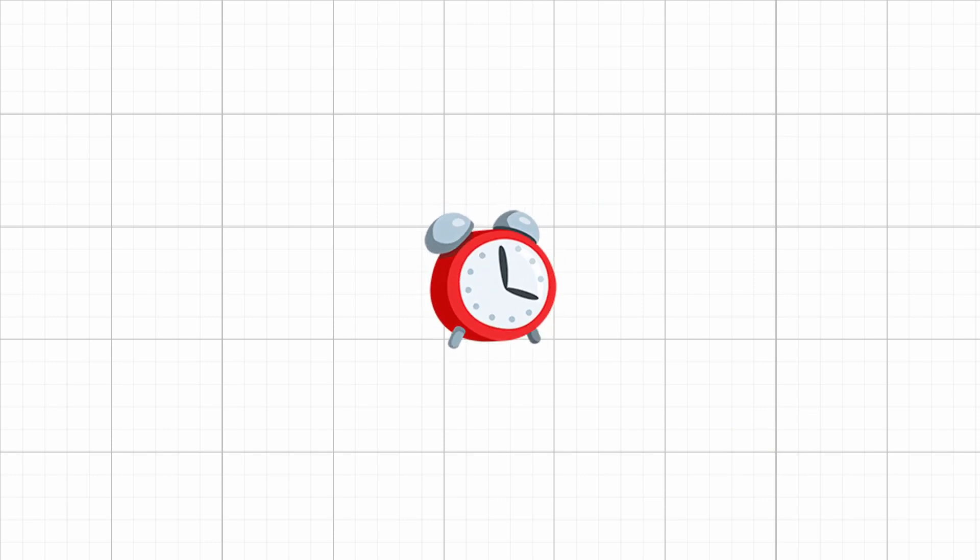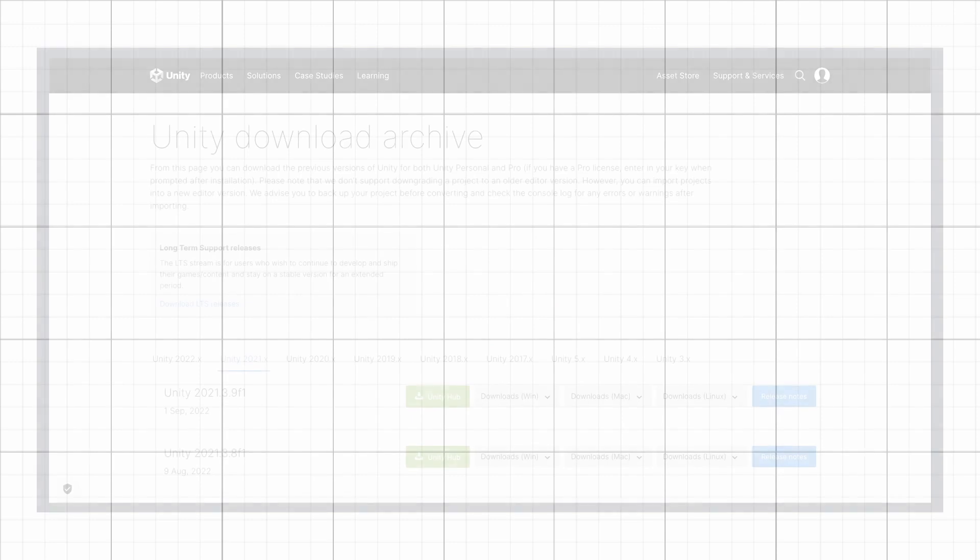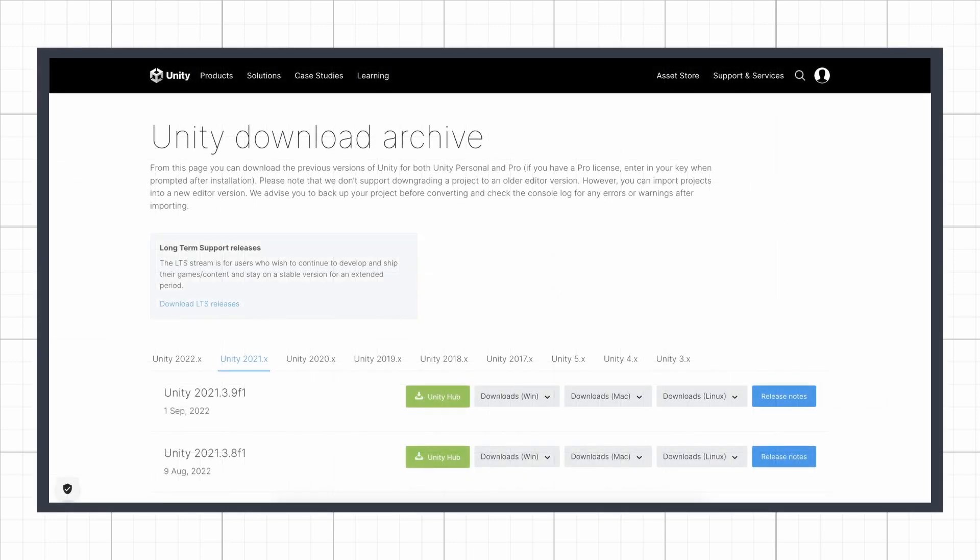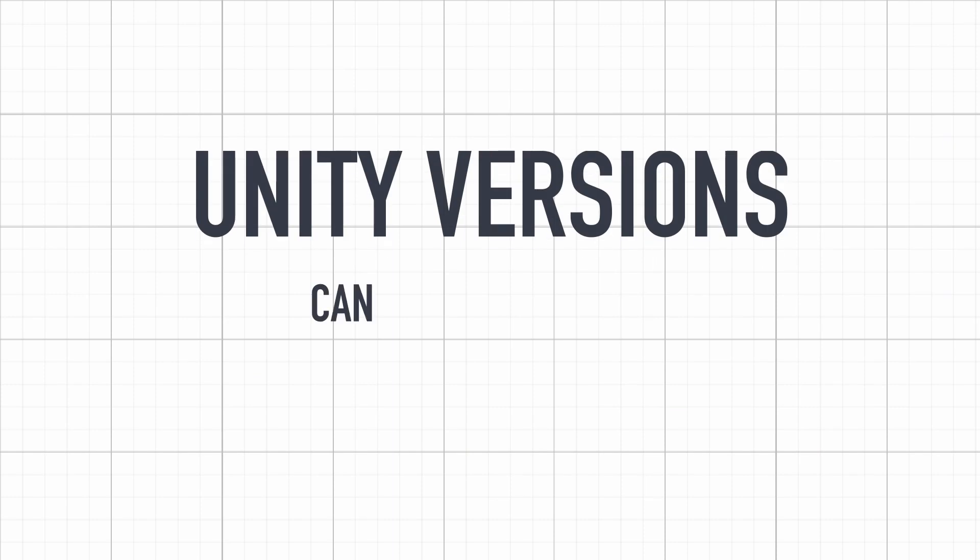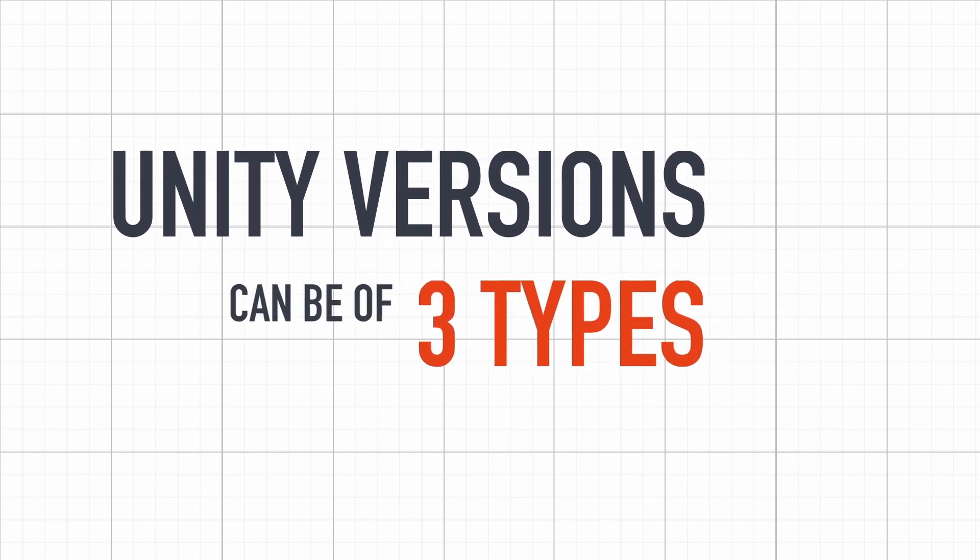The most archaeologist minds might want to turn back the clock, and they can actually have a look at the Unity download archive to get a very specific legacy version. However, if you don't care about these precise numbers, you can consider that Unity versions come in three flavors.